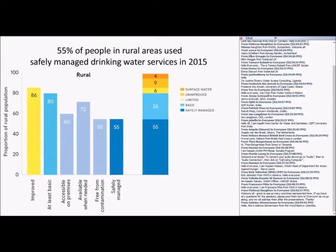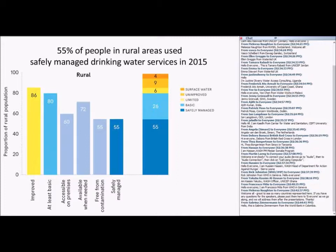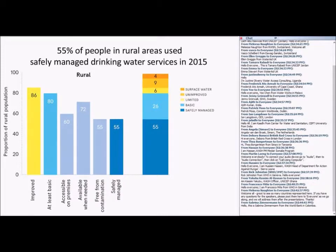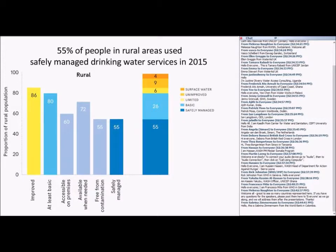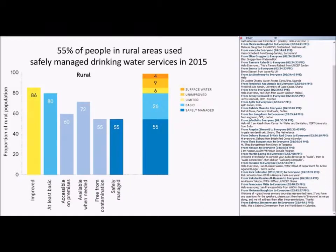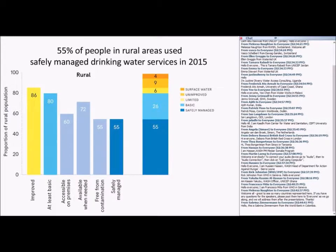At the global level, focusing on the rural situation, we can use this kind of bar chart to look at those different levels of services. Globally, there's still 86% of the population using improved drinking water sources in rural areas. About 6% of those people need to travel more than 30 minutes to collect the water. So that brings the basic coverage or at least basic services down to 80%. Then you can see these three new elements of safely managed services.